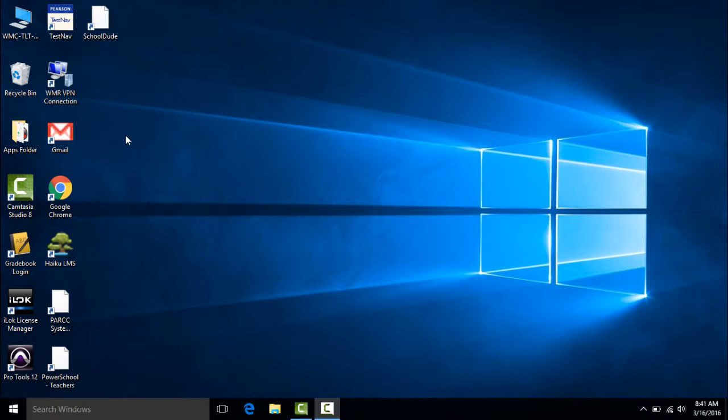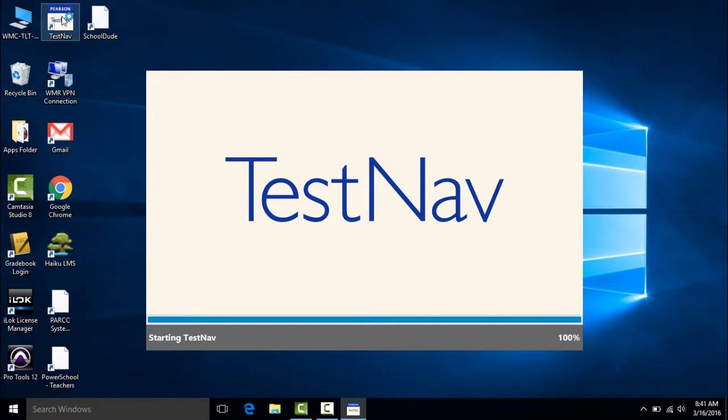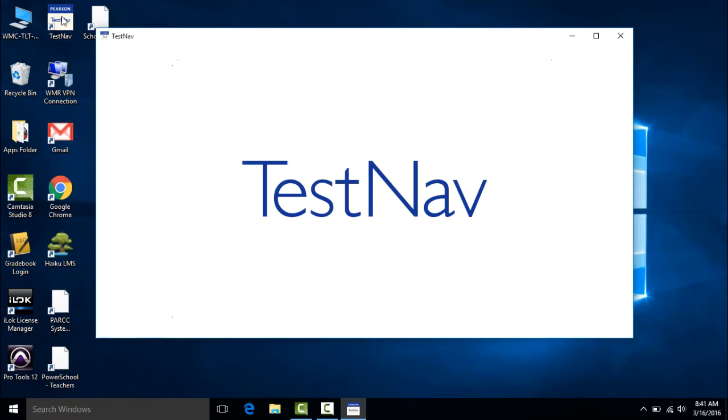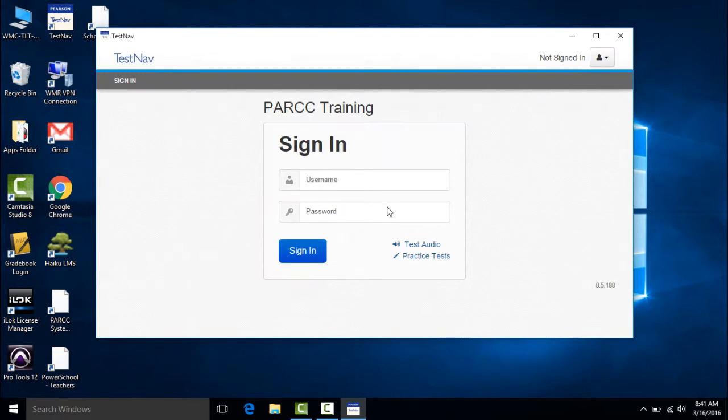To get started I'm simply going to click the TestNav icon here on the desktop to launch the TestNav app. And this can take a couple of minutes until it fully loads.